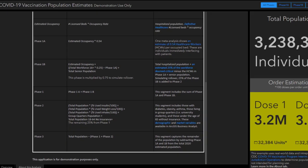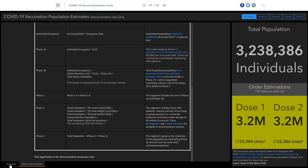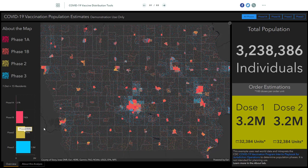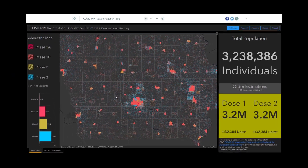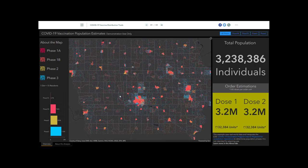Again, we hope to demonstrate here that ArcGIS is a great platform for this type of segmentation, and that there is a whole suite of data products available to help you make these determinations.